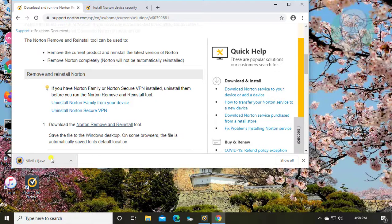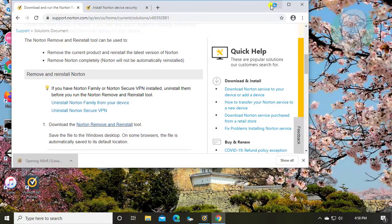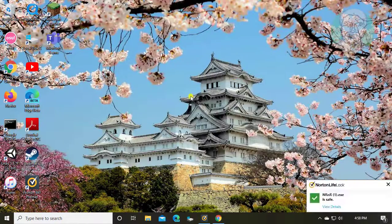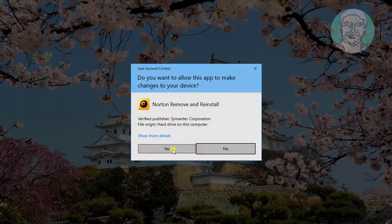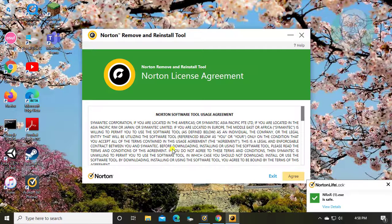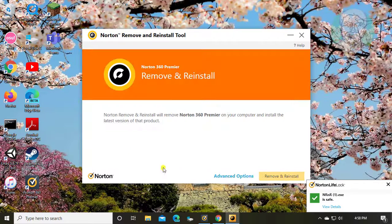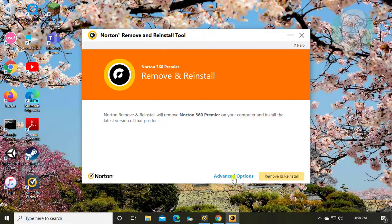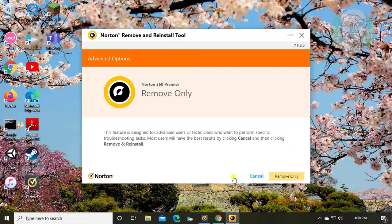Open the downloaded file. Click yes to continue. Click agree. Click advanced options.